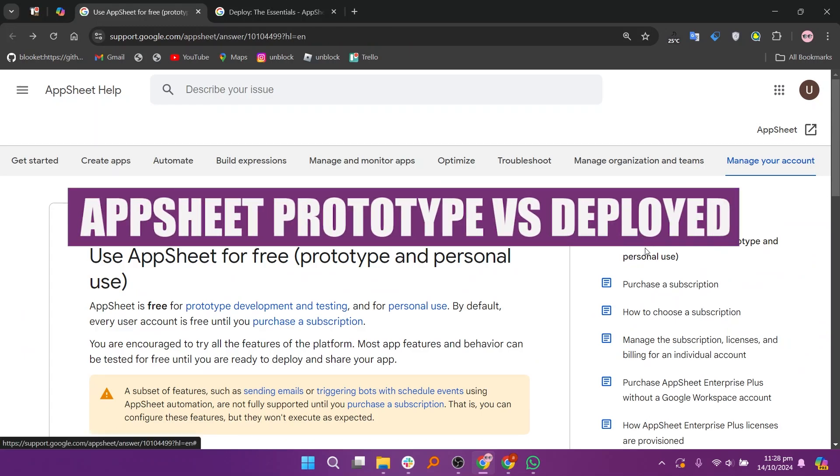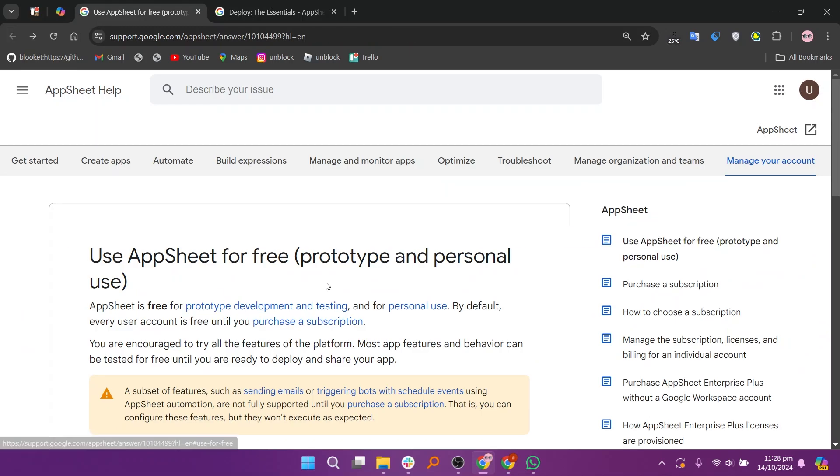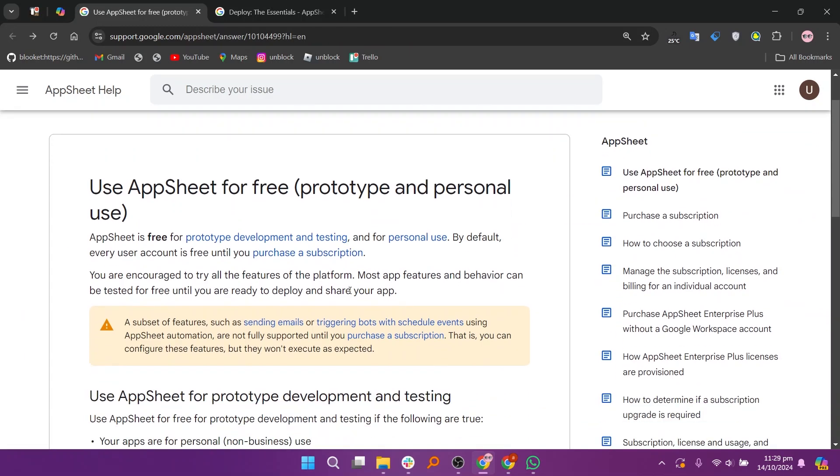In this video, we will compare AppSheet prototype and deployed. If you guys want to get started with either AppSheet prototype or deployed, you can use the links given down in the description.